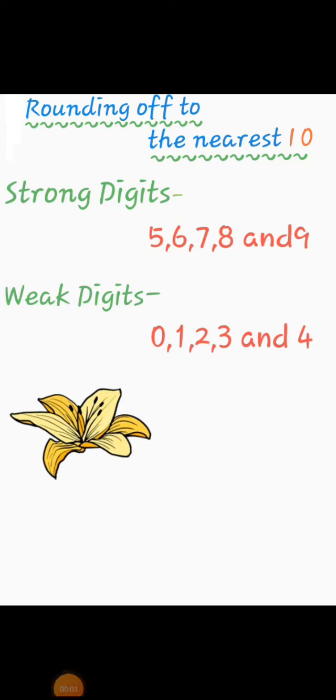Hello everyone. In this maths video, today we will learn the concept of rounding off to the nearest ten.